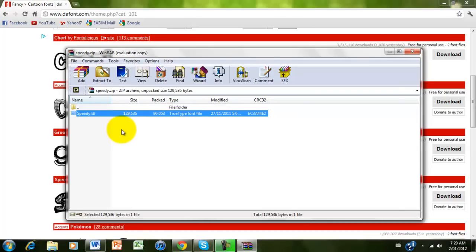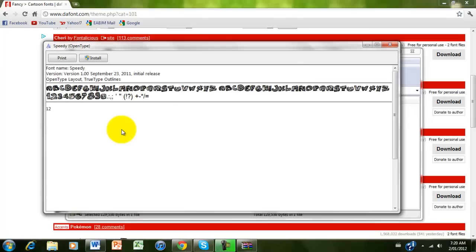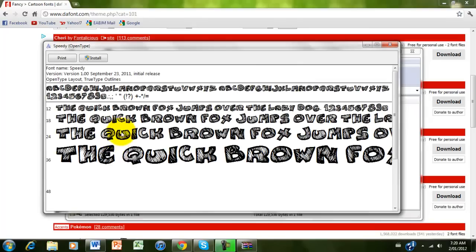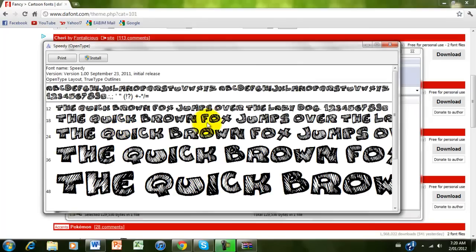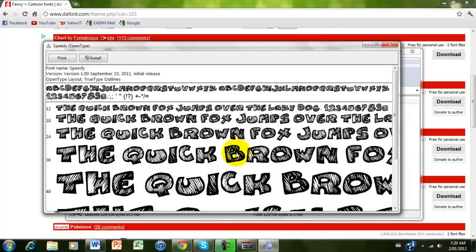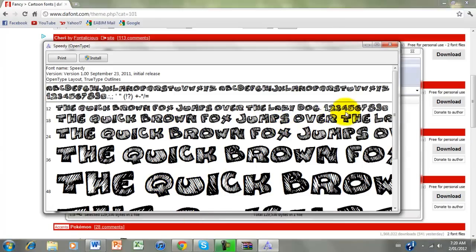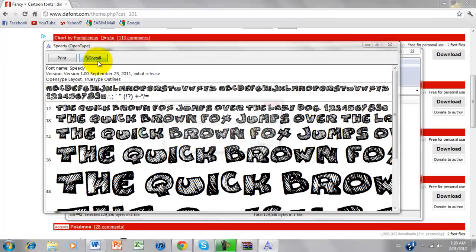So double-click that, and yeah, the font comes in all the different sizes. And the quick brown fox jumps over the lazy dog, 1, 2, 3, 4, 5, 6, 7, 8, 9, 0. That's just to show what each letter looks like. Now we're just going to click Install. Simple as that.